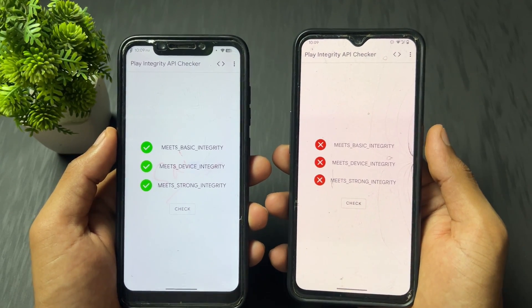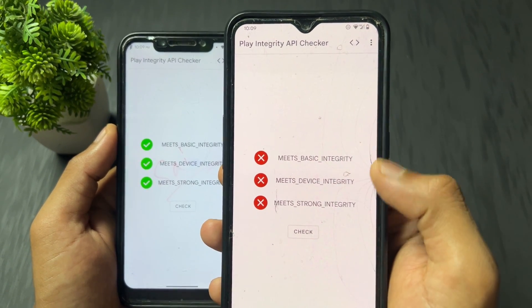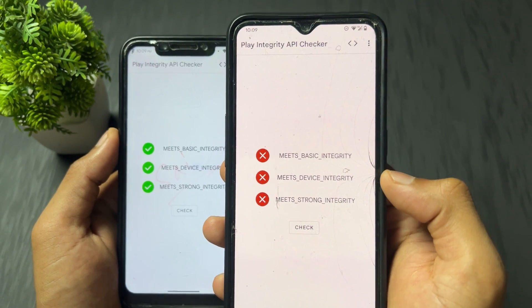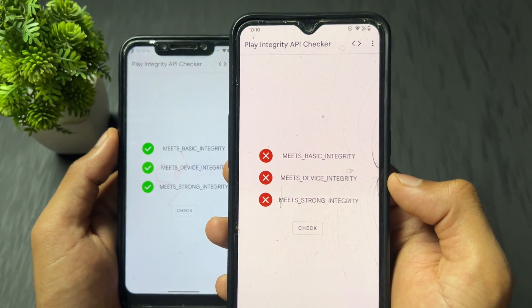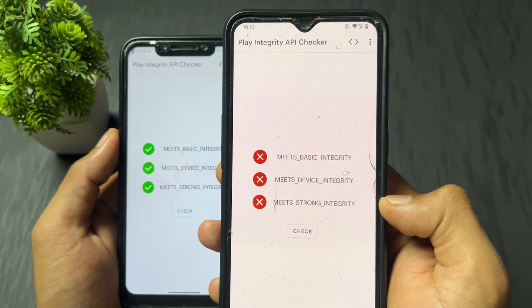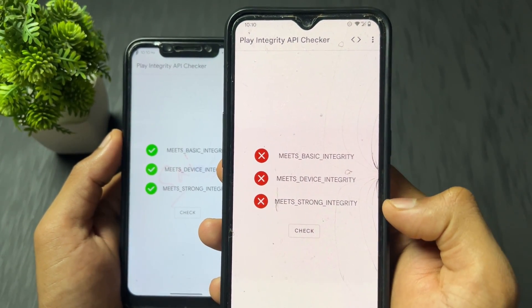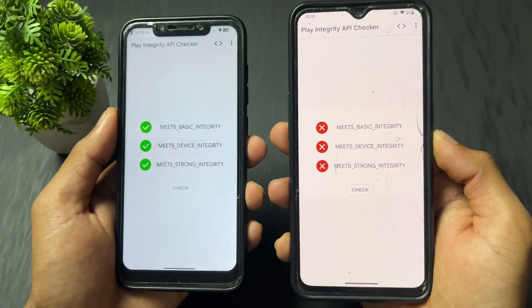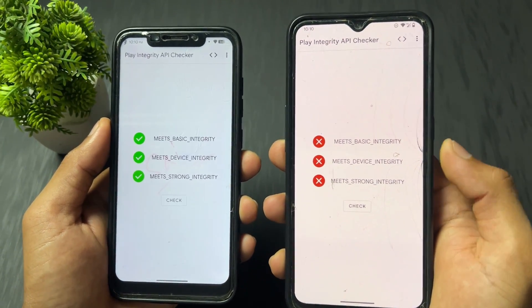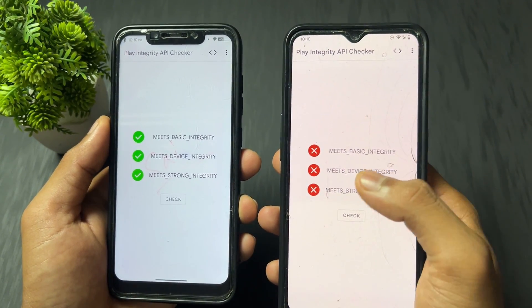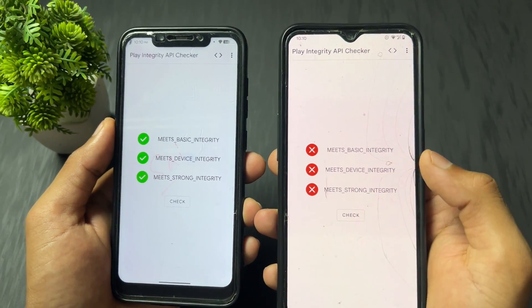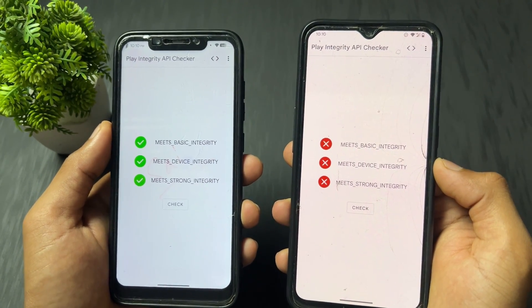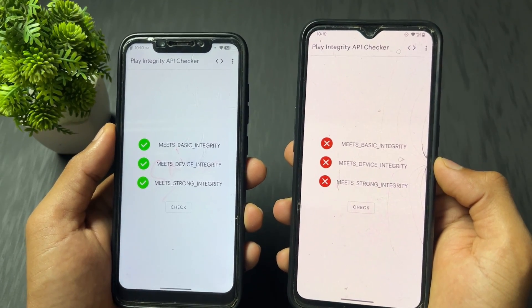Before we move on, I want to share some important tips. First tip: if you follow my process and strong integrity doesn't pass but basic integrity and device integrity do pass, that's okay — don't worry. You can use nearly all banking applications because they check device integrity. If device integrity passes, your device is considered certified.